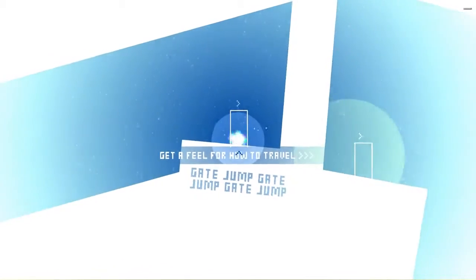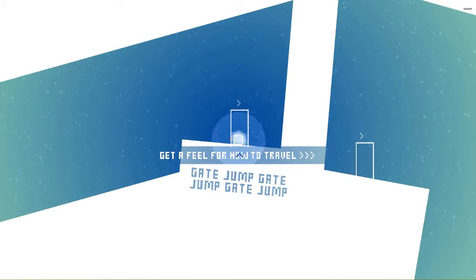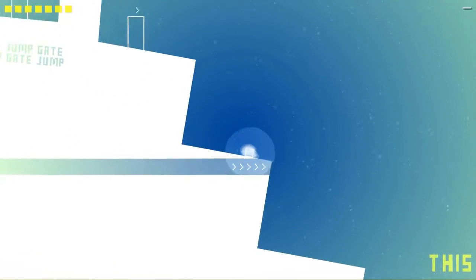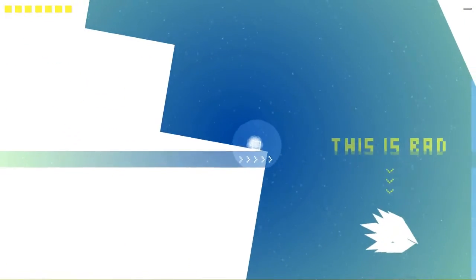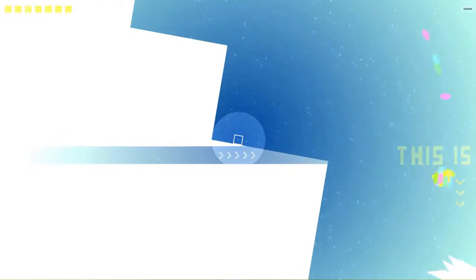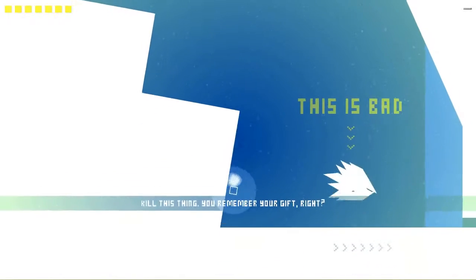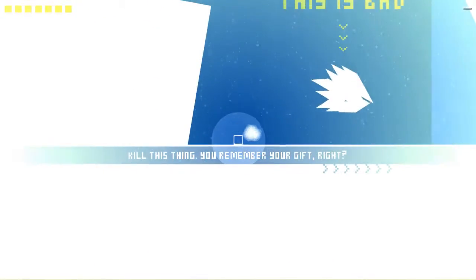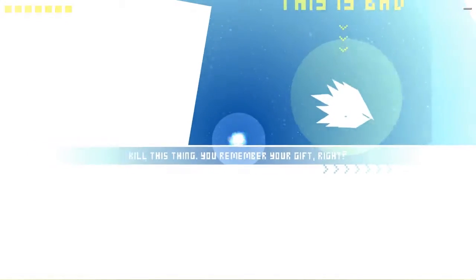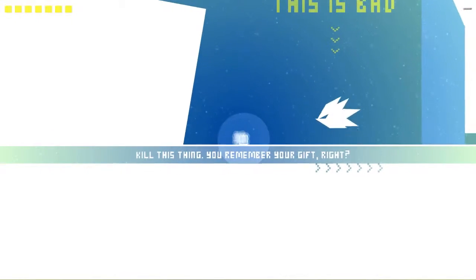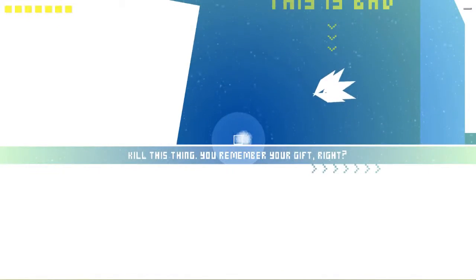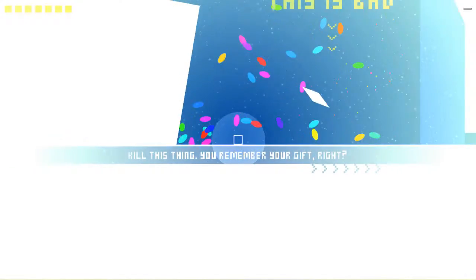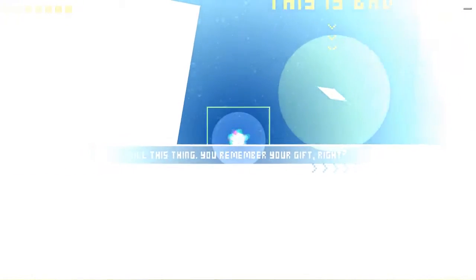Oh, jump. Jump as in actually jump, not throw things at things to jump. This is bad. Shoot it. Kill this thing. Remember your gift, right? Oh, I see. The longer you wait, the more it charges up. So you want to wait for that little blip. And you're good to go. Okay.